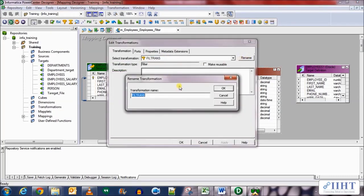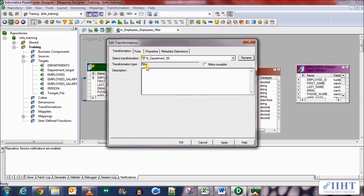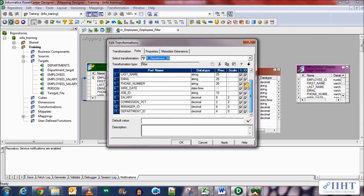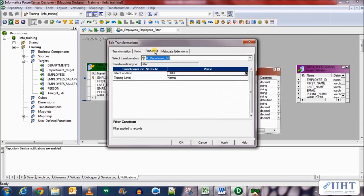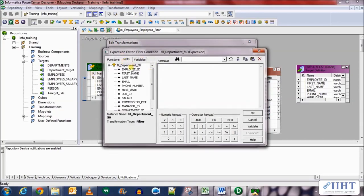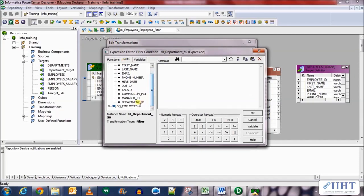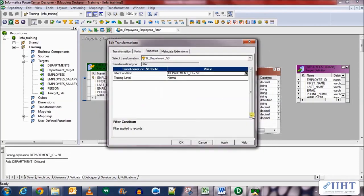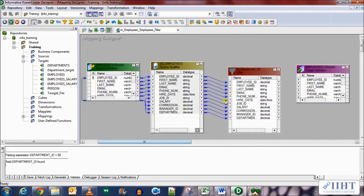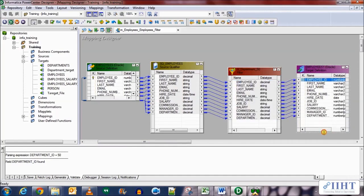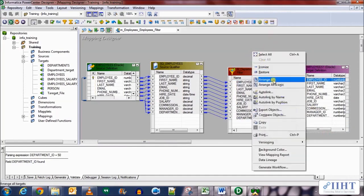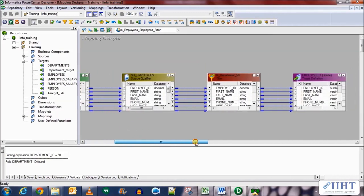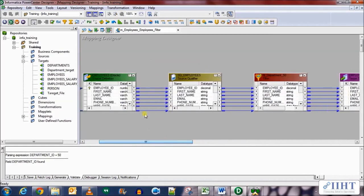Let's rename it as FLT_department_50 and click OK. Now let's go to the ports where you can see all the ports are input and output. Now we'll go to the properties tab. Here the filter condition is by default set as true, which means all rows will pass through it. But we need to pass only the rows which have the department ID equal to 50. Validate this, click OK, and then apply it.